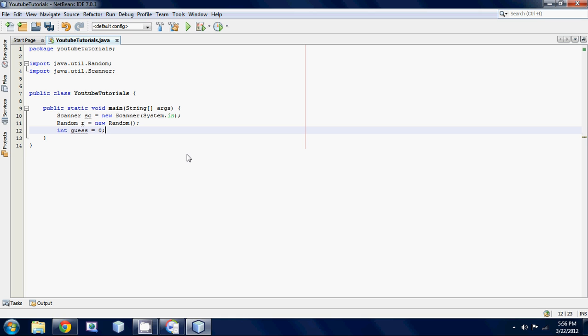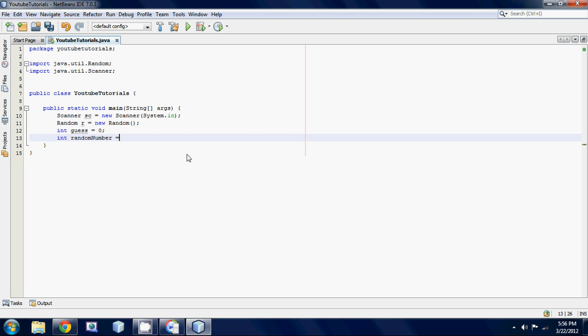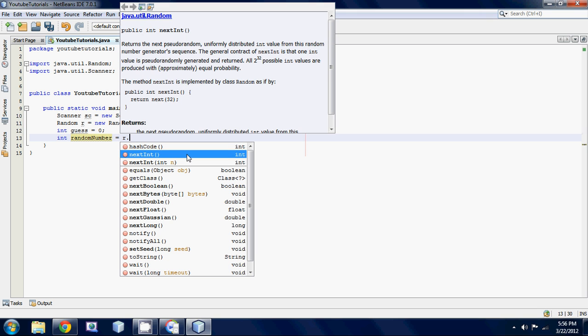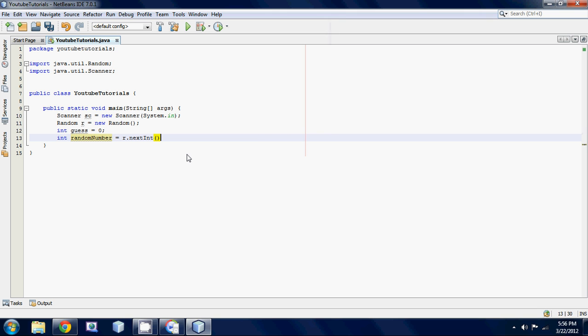Next thing we're going to want to do is we're going to want to set a random number. So to do this, we're just going to make another integer. And we're going to call it random number. And we're going to set it to r.nextint. And we're going to say plus one. And we're going to put a six in there.